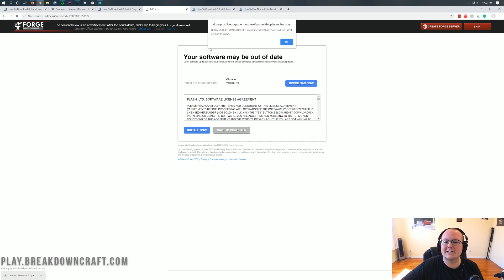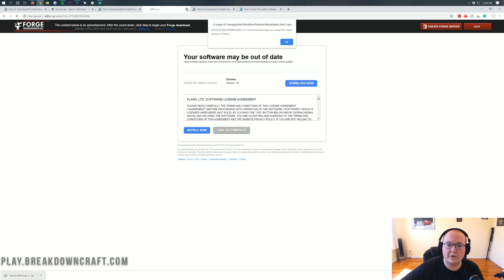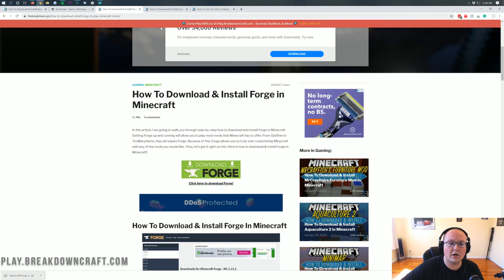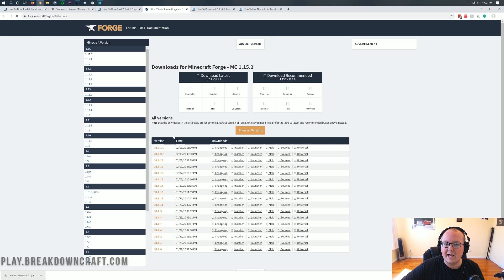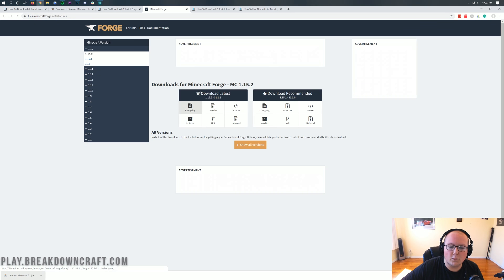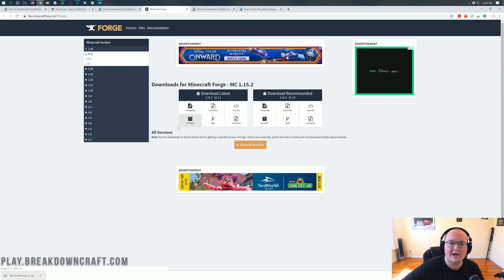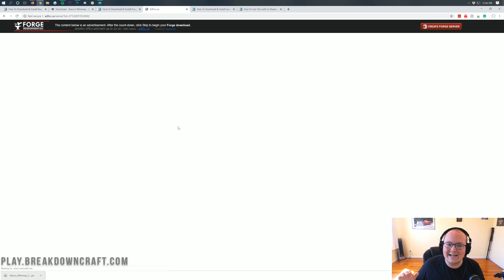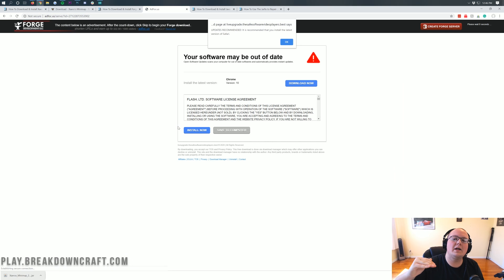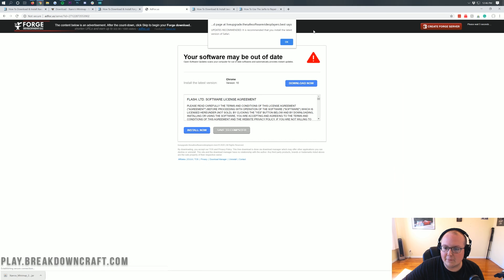Now, it's actually saying that updates are recommended. If that's the case, close out of it, come back to our website, click on Download Forge, and then click on Download Latest again. Do not click anything on this page except the top right Skip button. If anything downloads other than a file named Forge 1.15.2, do not open it, do not download it.